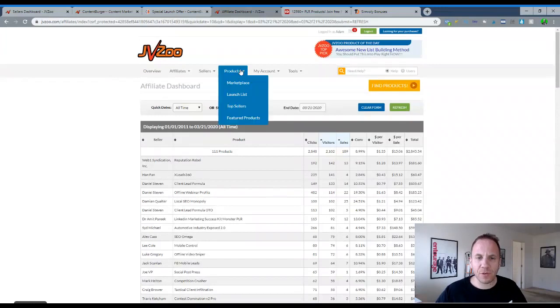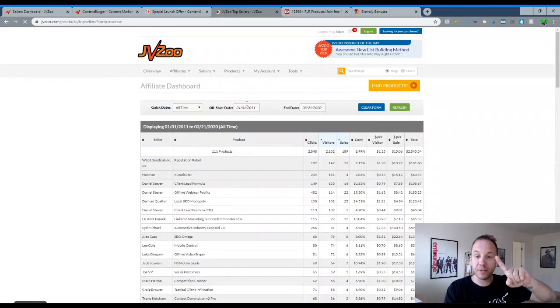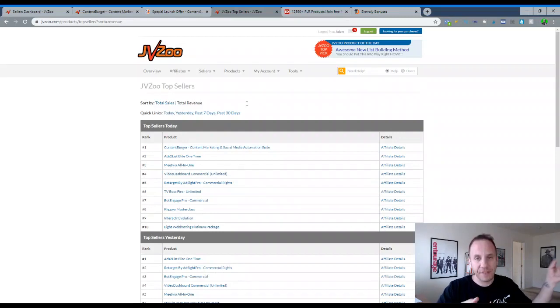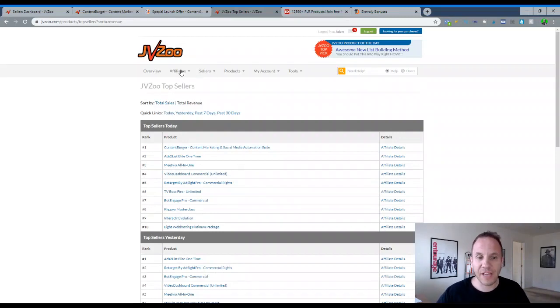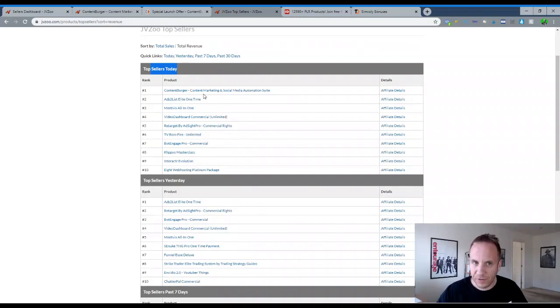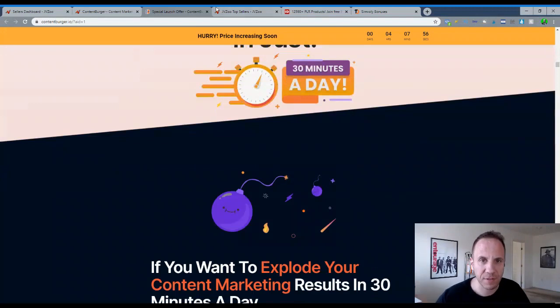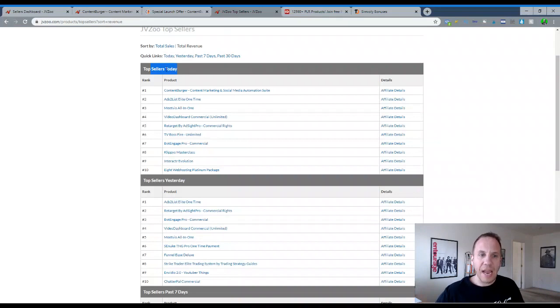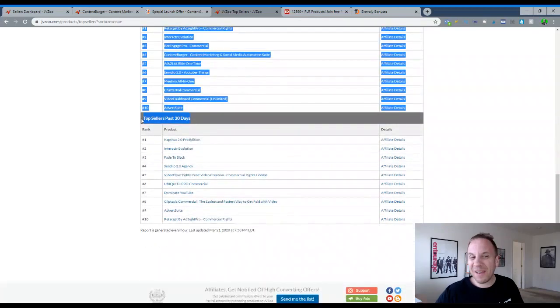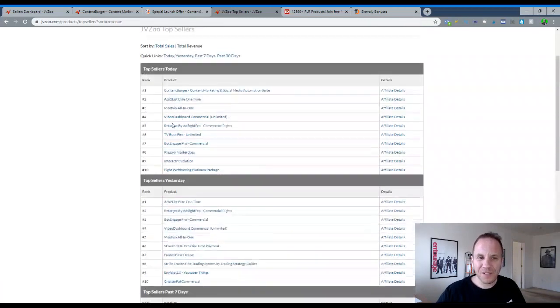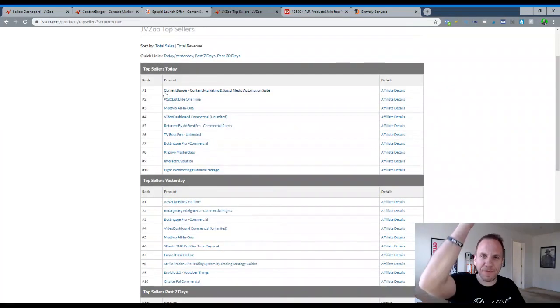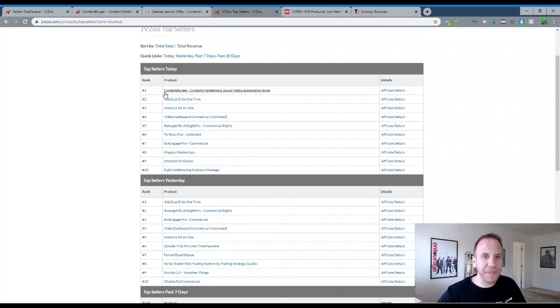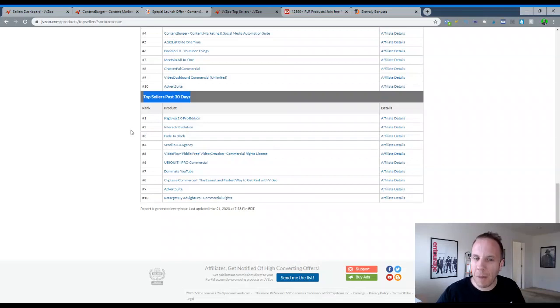And then one other thing to show. So products, marketplace, launch list, top sellers. So what you can do is look at the top sellers for today, the top sellers for yesterday, the top sellers for the last 30 days or last seven days, and then the top sellers for the last 30 days. So here's the top sellers for today. Here's that content burger right here that we just looked at or the sales page we just looked at. So this is another one to kind of see trending products. I typically ignore the ones from today and yesterday, and I would go look at products to the last seven days.